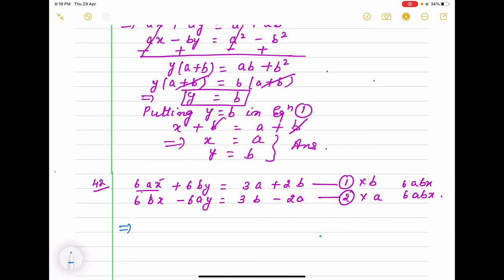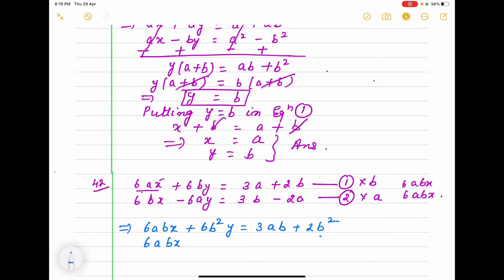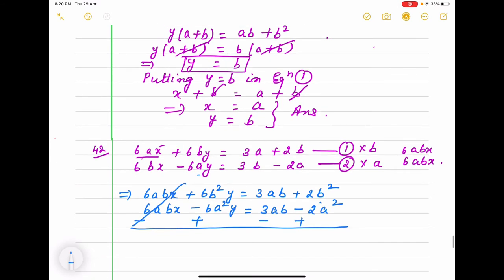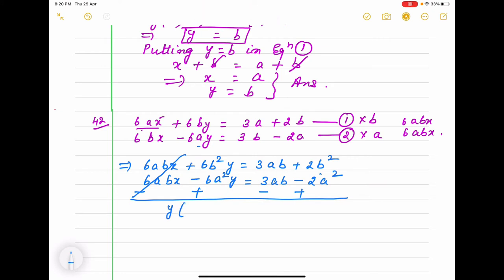After multiplying, it becomes 6abx plus 6b squared y equals 3ab plus 2b squared. Again 6abx minus 6a squared y equals 3ab minus 2a squared. Subtracting — this 6abx will be cancelled. Y is common, giving 6a squared plus 6b squared. On the right, 3ab and 3ab cancel, leaving 2a squared plus 2b squared.